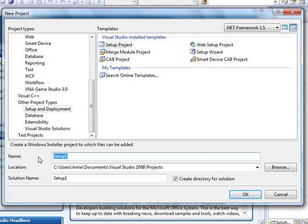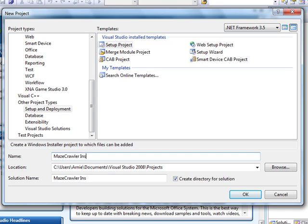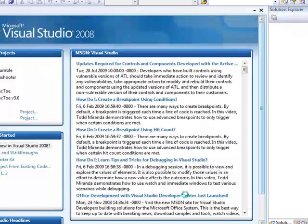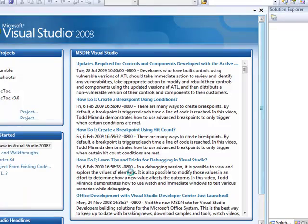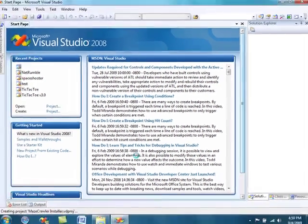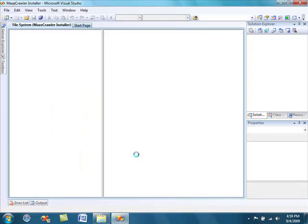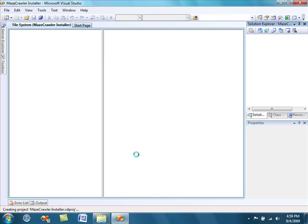Name this project whatever you would like. This setup project for me is going to install a maze game I created earlier, so I'm going to call it Maze Crawler Installer, and then click OK, and wait for the project to load, and you will see this user interface.